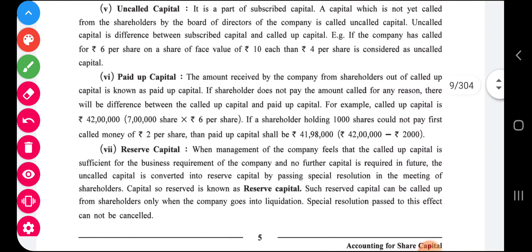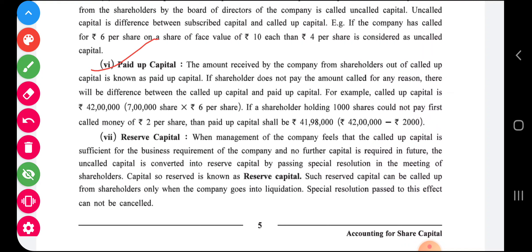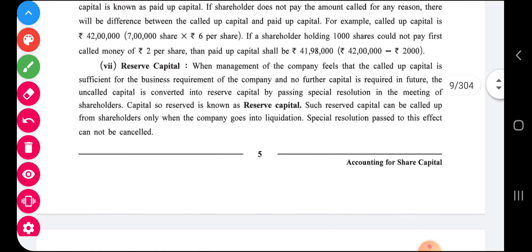Paid up capital: the amount received by the company from shareholders out of called up capital is known as paid up capital. If a shareholder does not pay the amount called for any reason, there will be a difference between called up and paid up capital. Sometimes some shareholders do not pay money on installment, so the paid up capital has to be reduced accordingly.